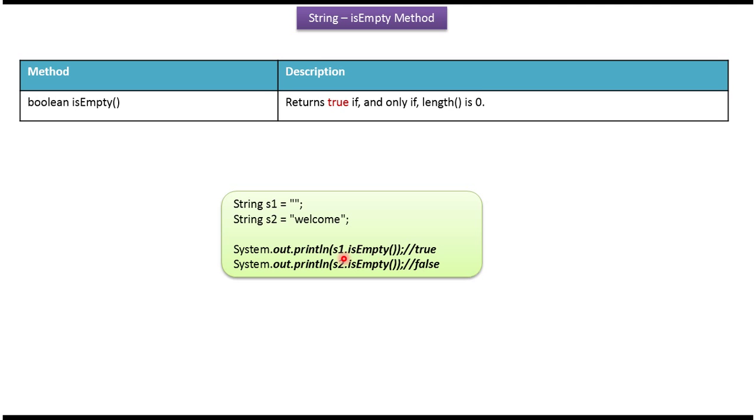Here s1 is empty string, so it returns true and s2 is not empty string, so it returns false.